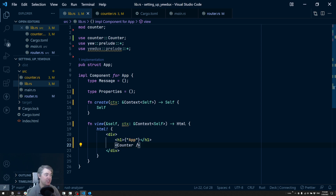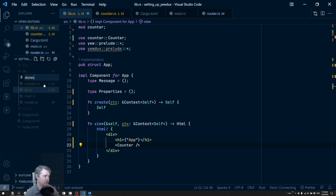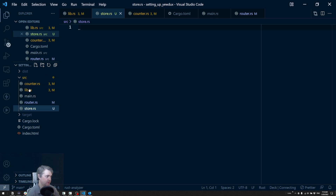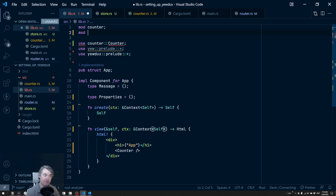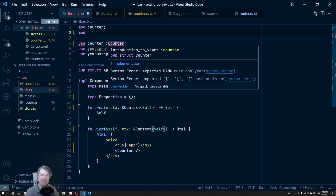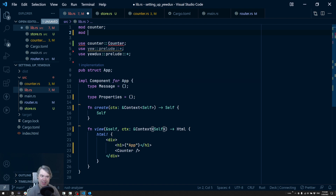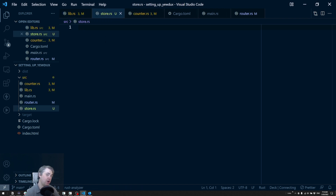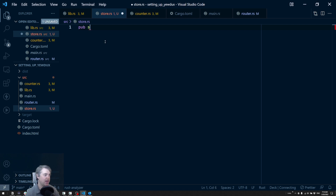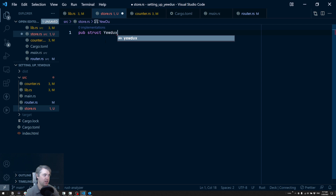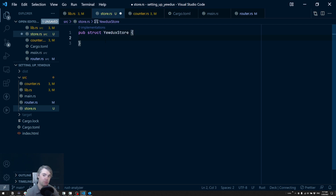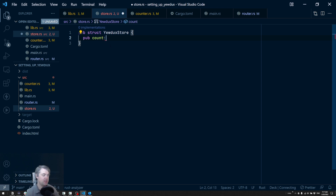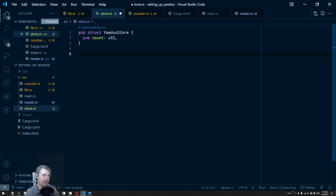Now we're ready to set up Udux. We need to create a store, so I'm going to create a store.rs file. I like to keep it a little bit separate so you can see what's going on — these files can eventually get a little bigger. So first of all we need to create a struct for this: pub struct UduxStore, and let's put in the count field. It does need to be public because it needs to be updated — count is going to be a u32 for how many times the button has been clicked.